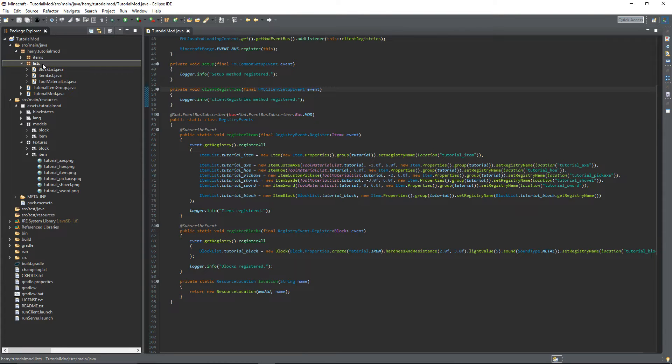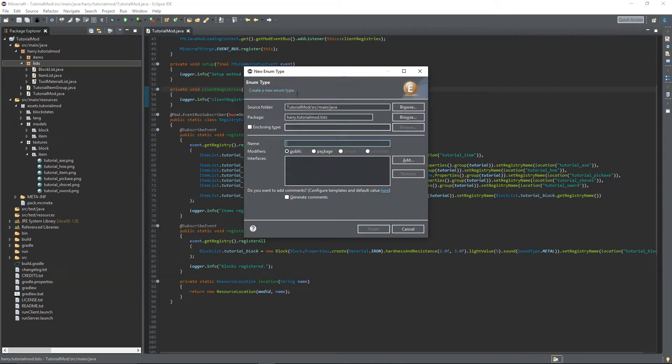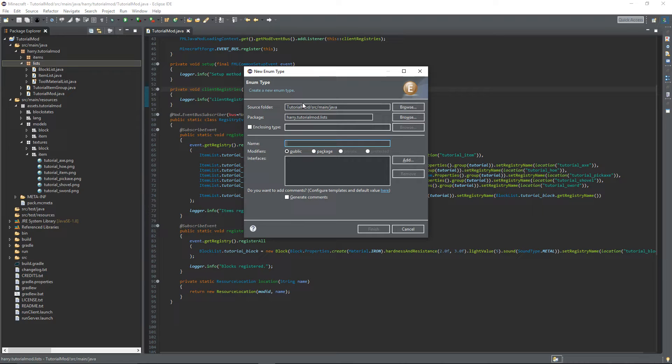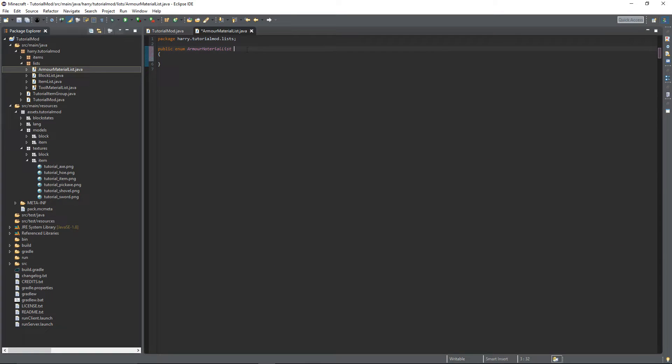Next we're going to create a new enum called ArmorMaterialList. This is going to be very similar to ToolMaterialList - it stores the properties of our armor, so create ArmorMaterialList and this is going to implement our ArmorMaterial.